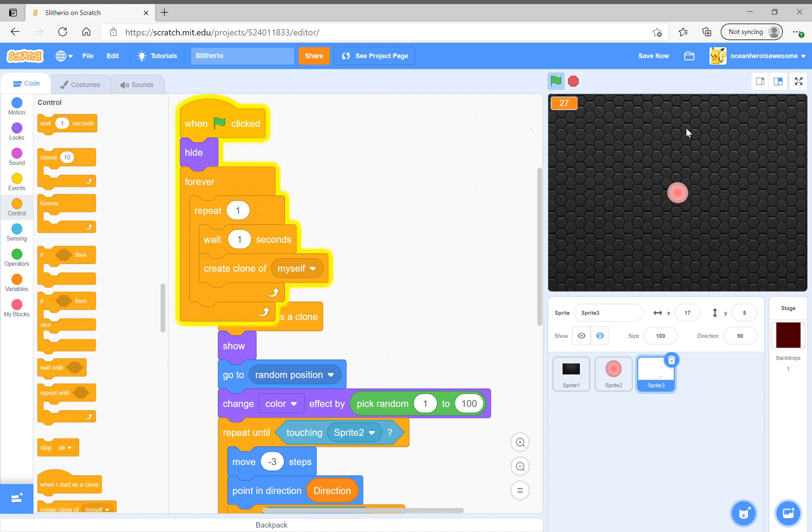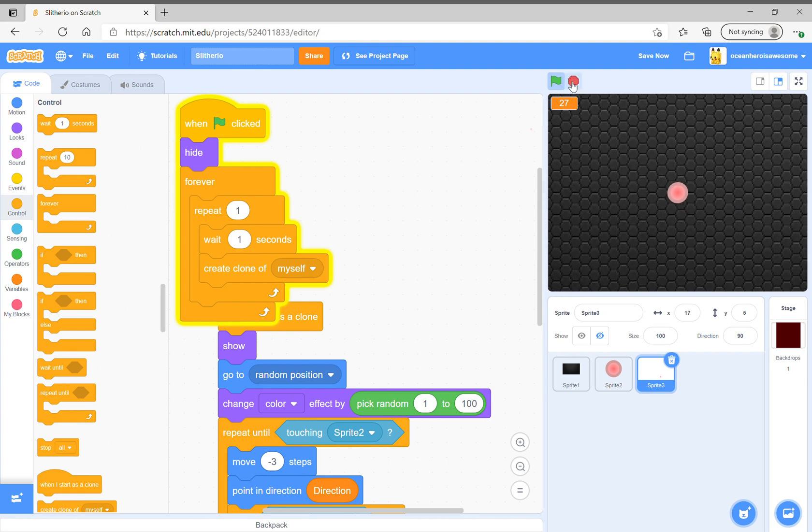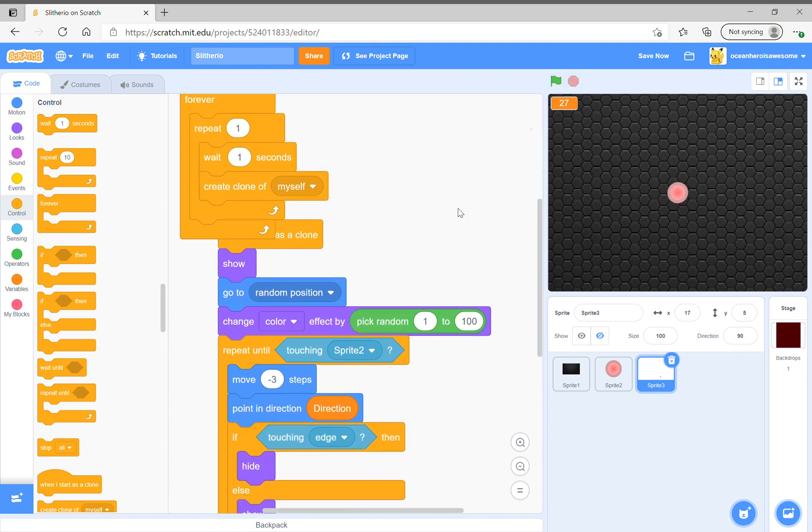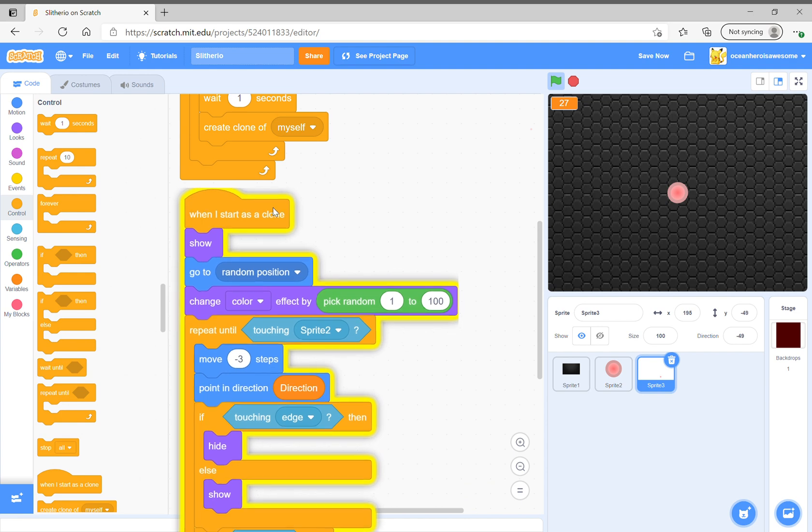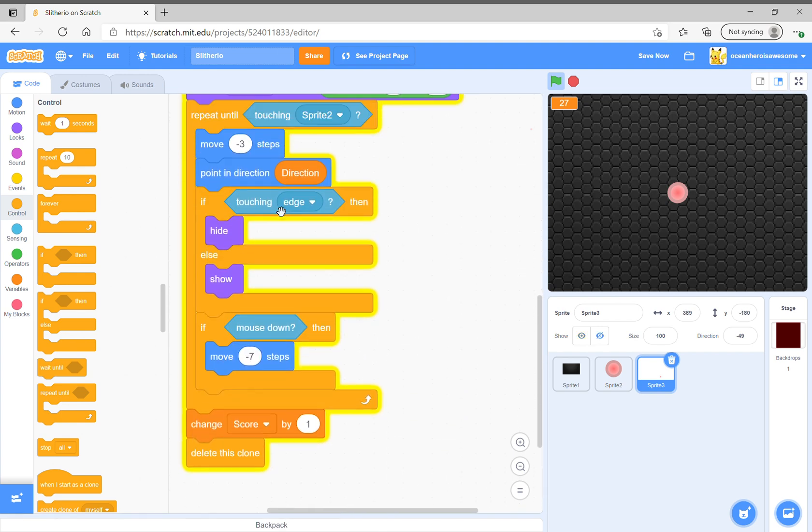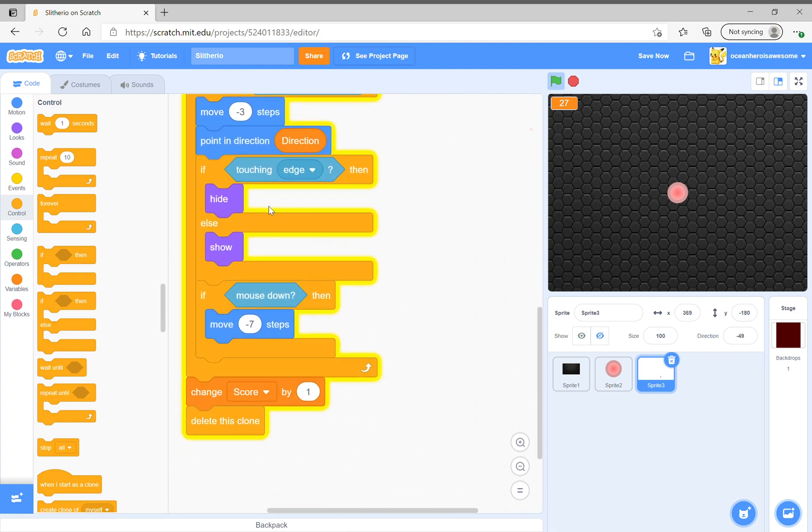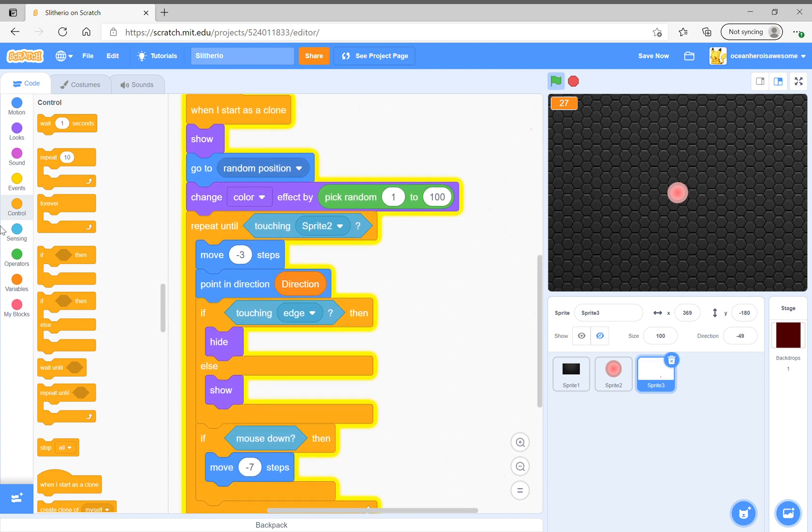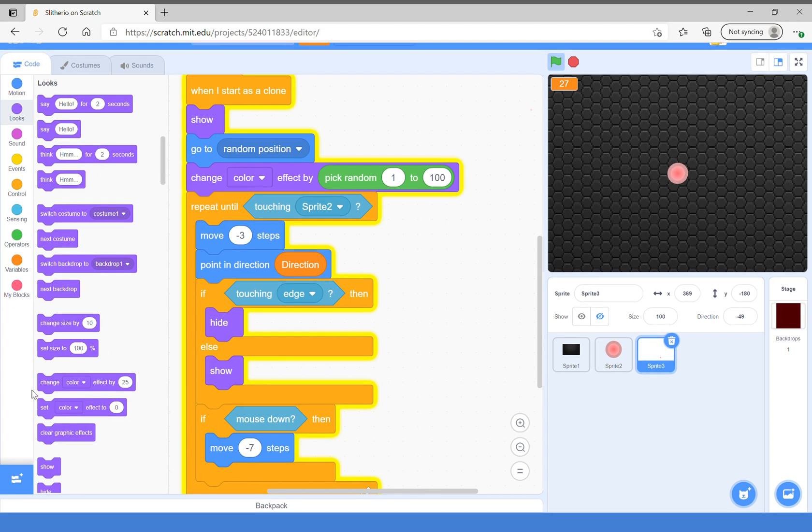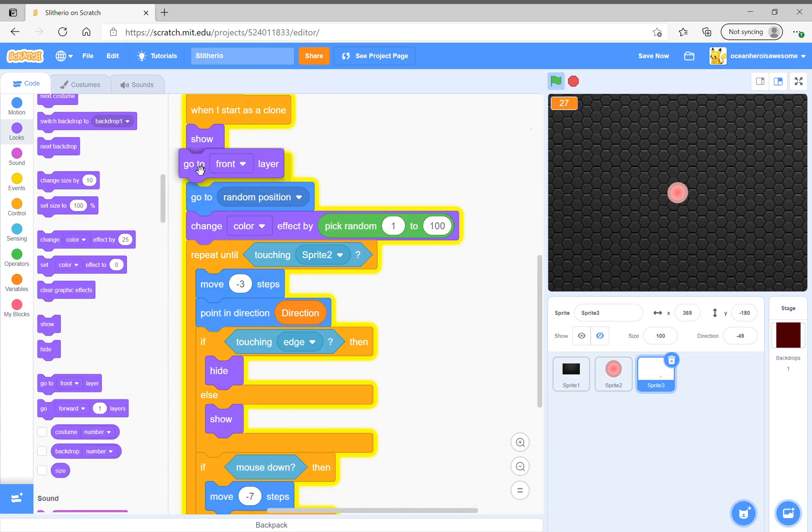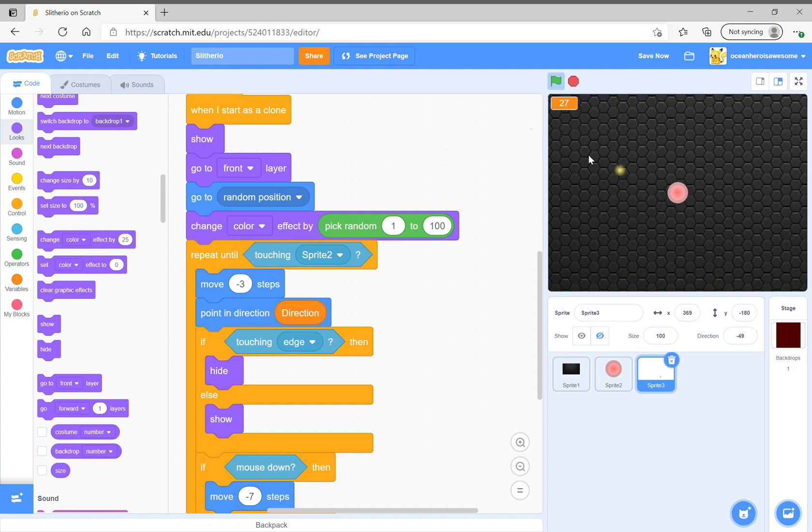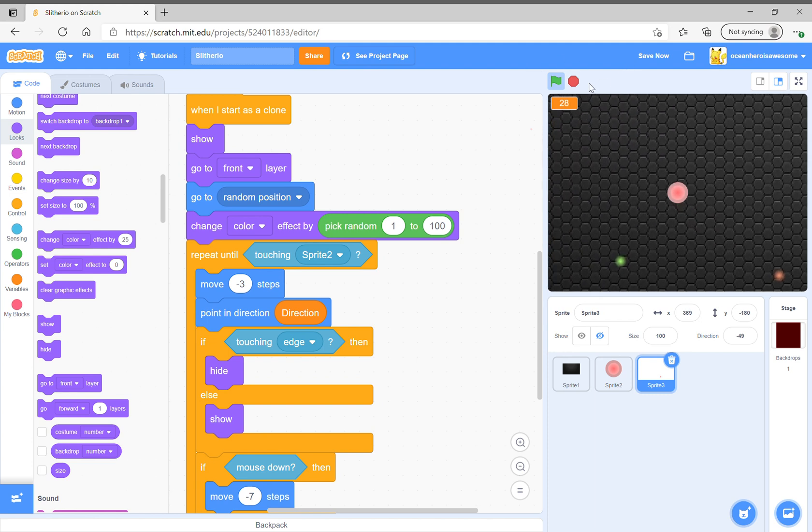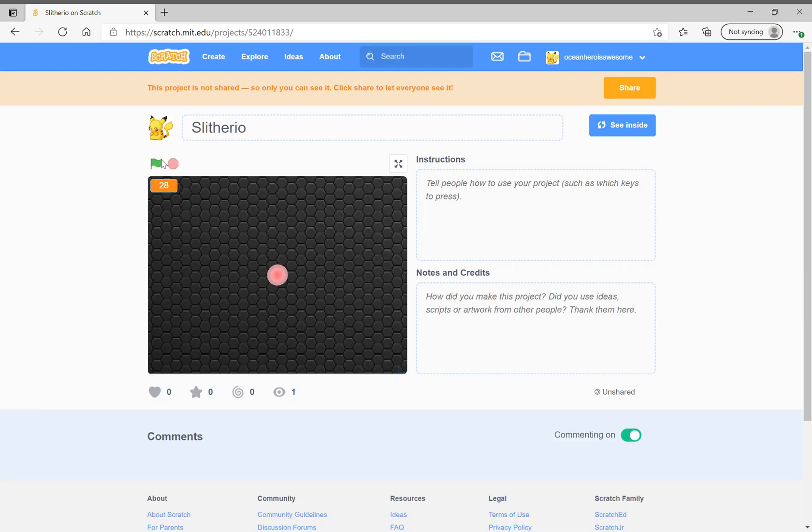So if the food disappears just do this. If that doesn't work then just say go to front layer because we want that.